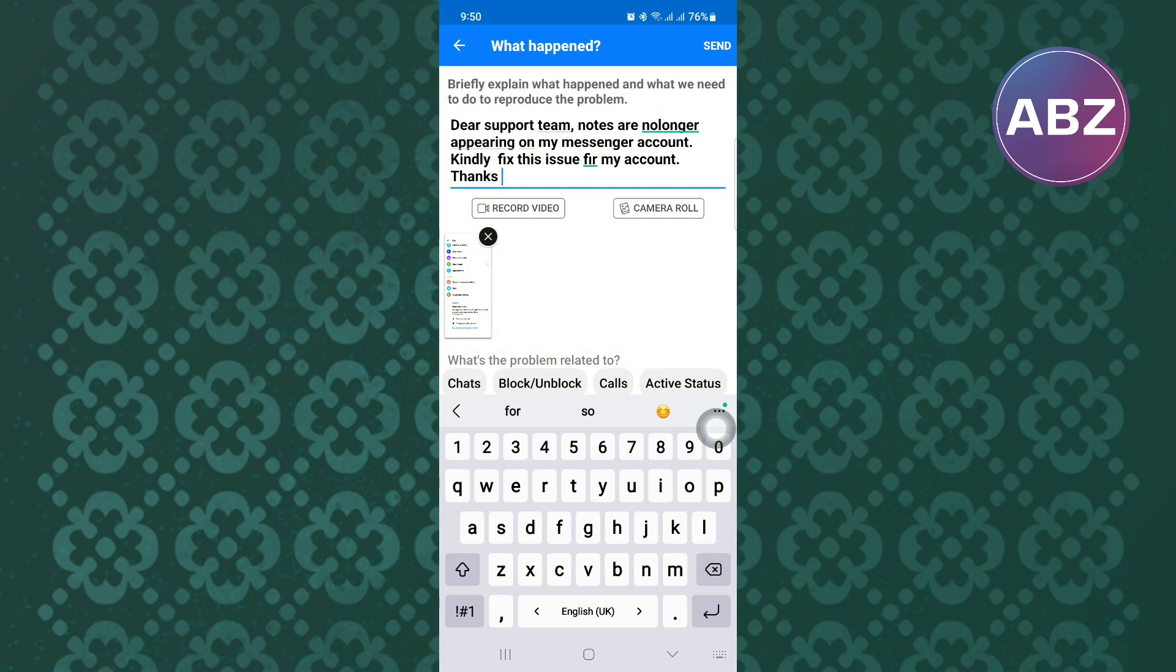Finally, send them the message and they will receive it. Give them time and they will respond with a solution. That is how to fix messenger notes not showing on Android.